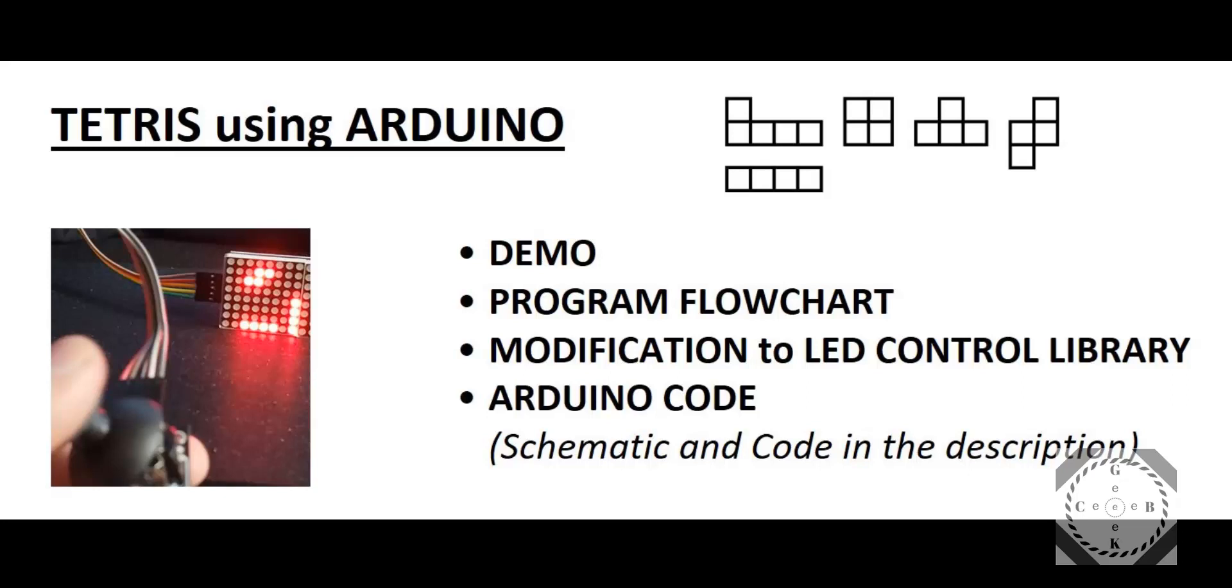Hey guys, welcome to another video. In this one we're going to make a Tetris game using Arduino and an 8x8 LED matrix. Overall, I'm going to cover a demo, then a program flowchart, basically show you the overall structure, how things are getting called out and when.